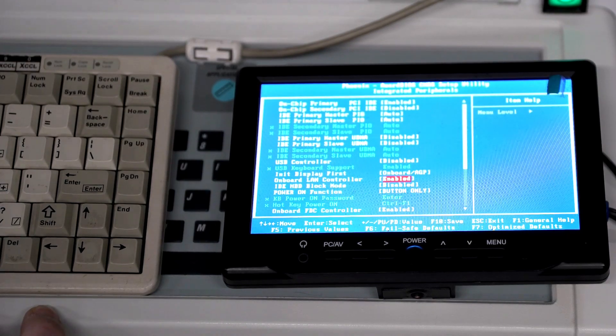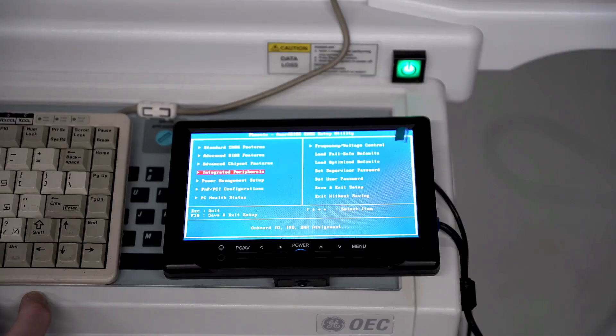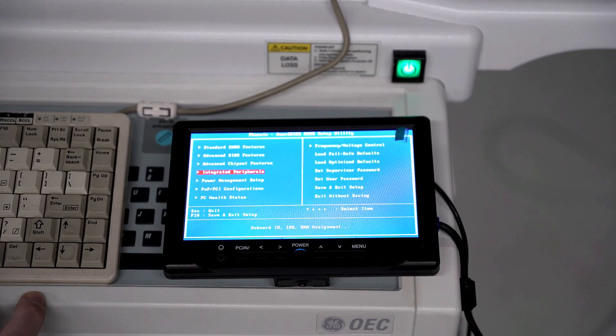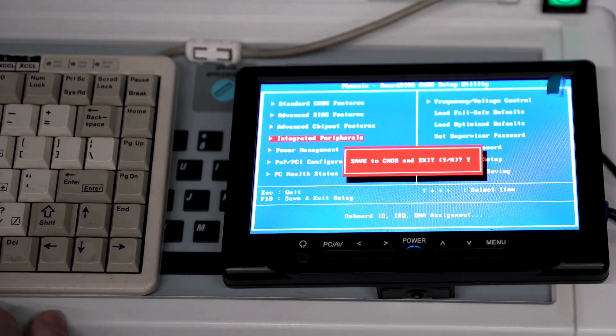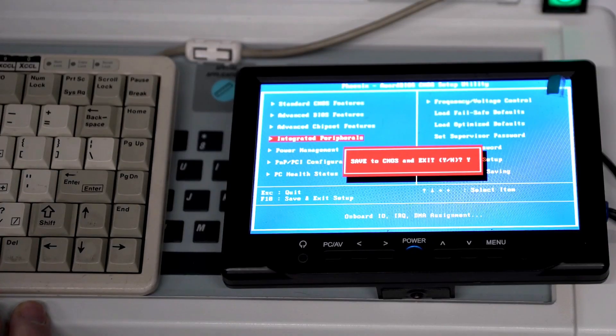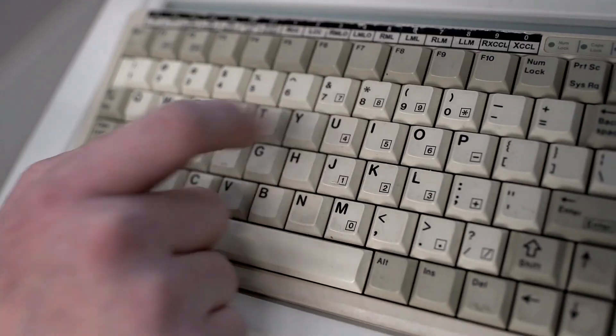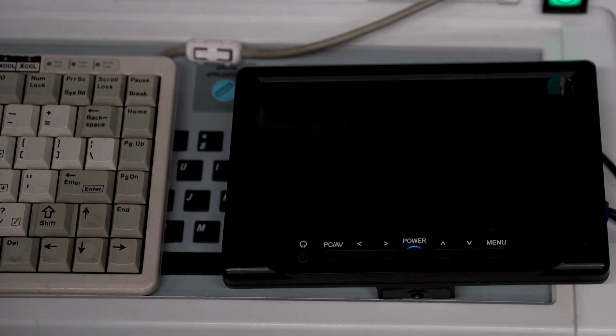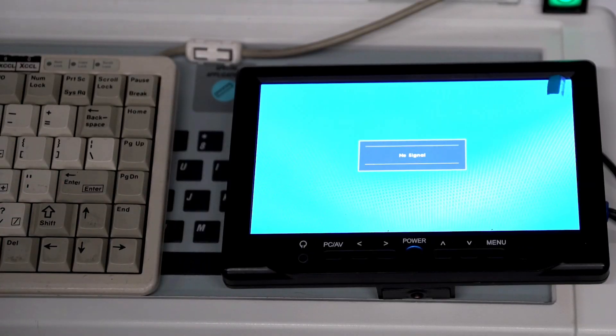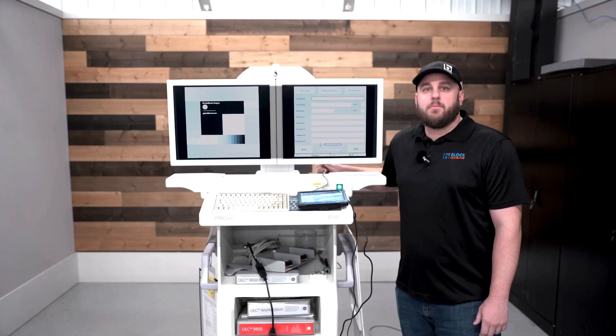Once that's enabled we can hit escape and then we're going to hit F10 and Y and then enter to save our changes. Now our system should fully boot up and we should be on our way.